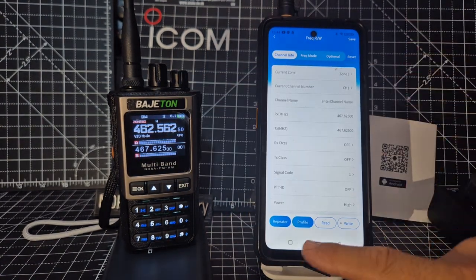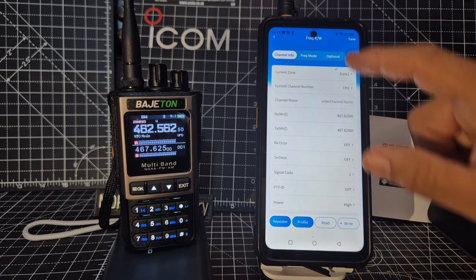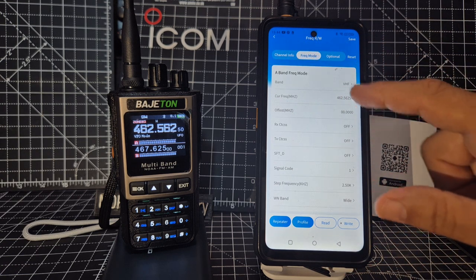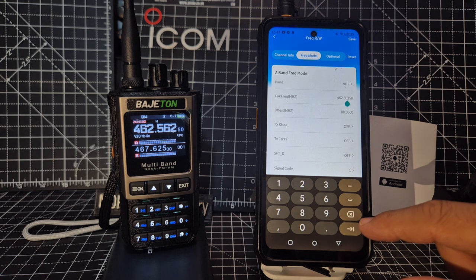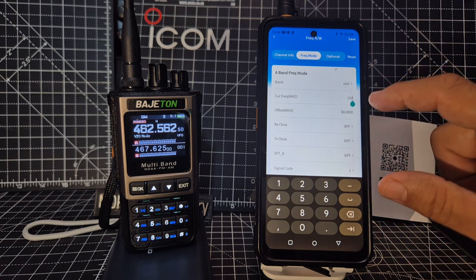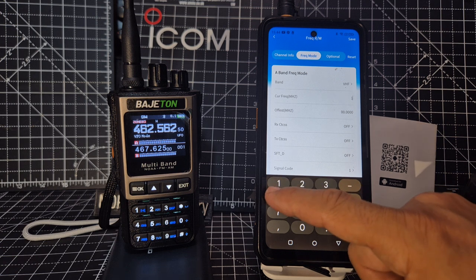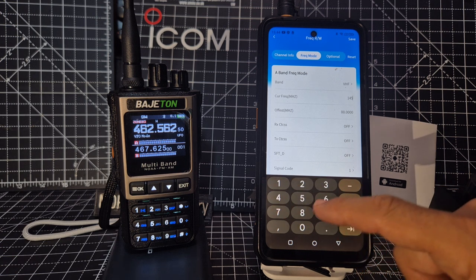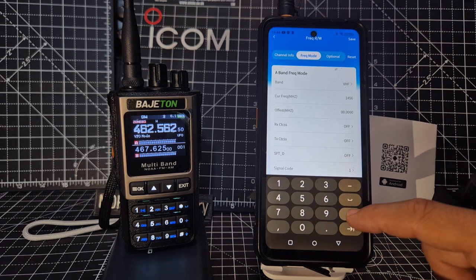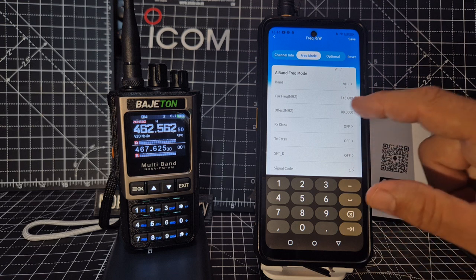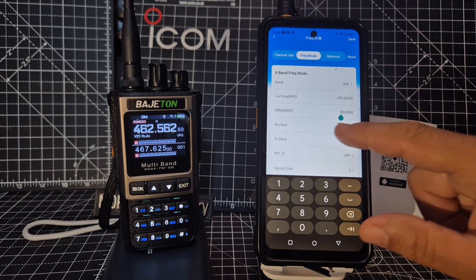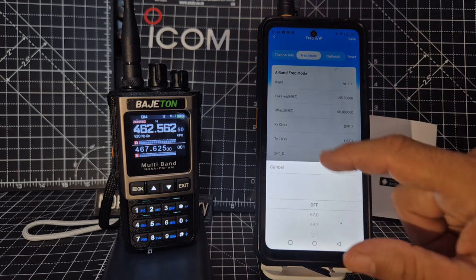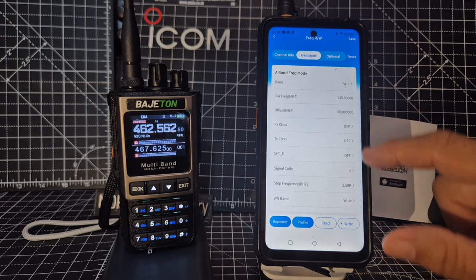Let's go to Frequency Mode. You can put in what you want that to be. If we just delete, go 145.600, just add the dot. And you can set the offset, don't need that. Transmit CTCSS, just swipe up and down.